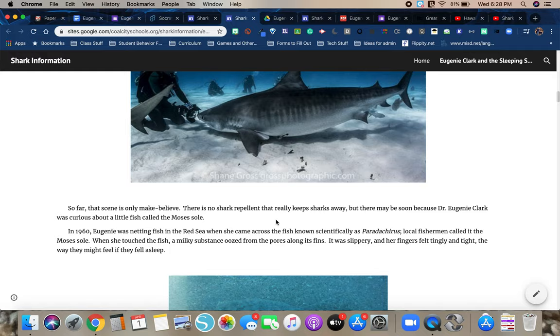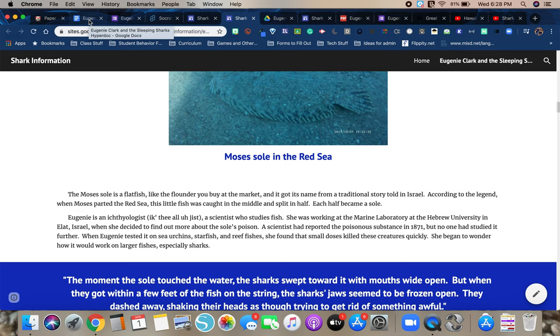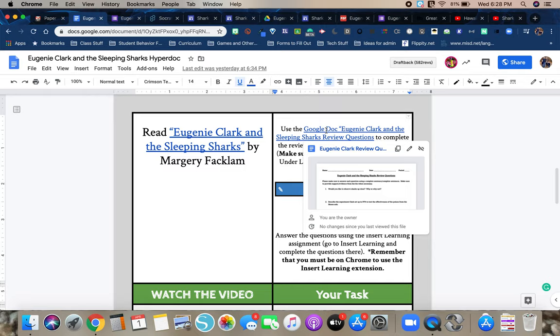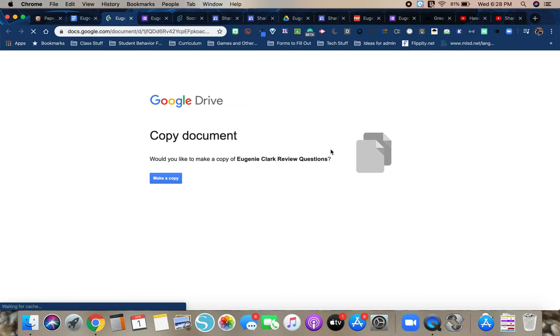So once you have read that, you'll go back over here and you have two options. So the first option would be, I would say use it if you have, if you're using maybe like an iPad or a cell phone to complete the document, or if it's just personal preference, but you would click here on the questions. And what it's going to do is it's going to force you to make a copy of the questions. So you would click make a copy.